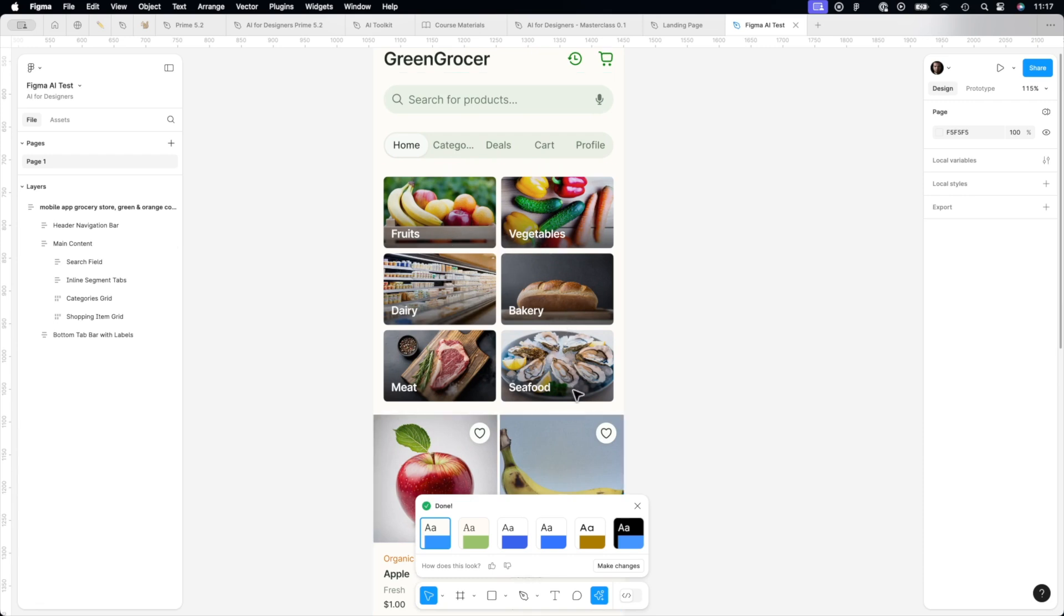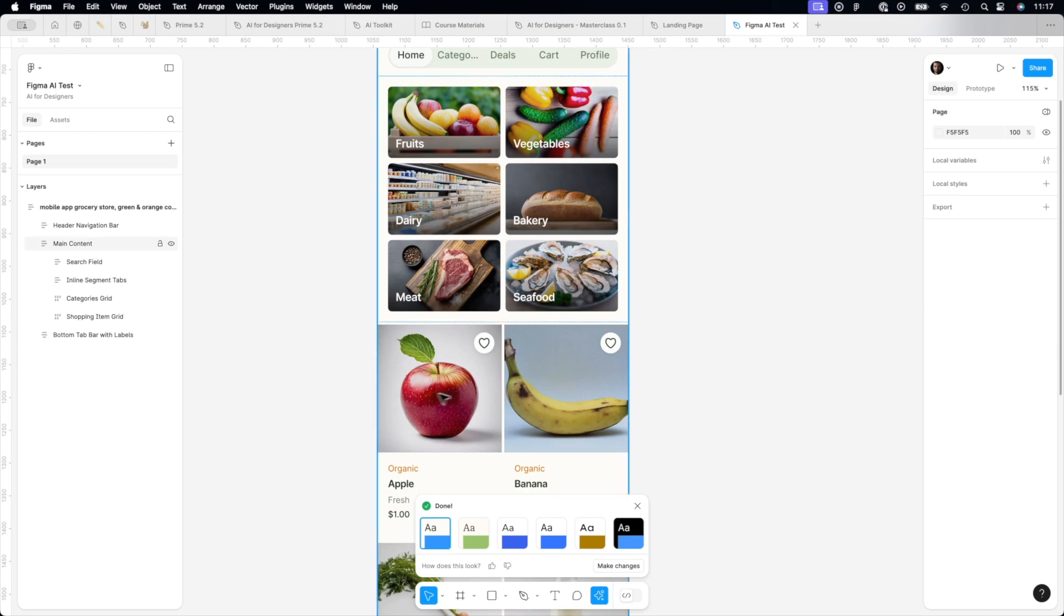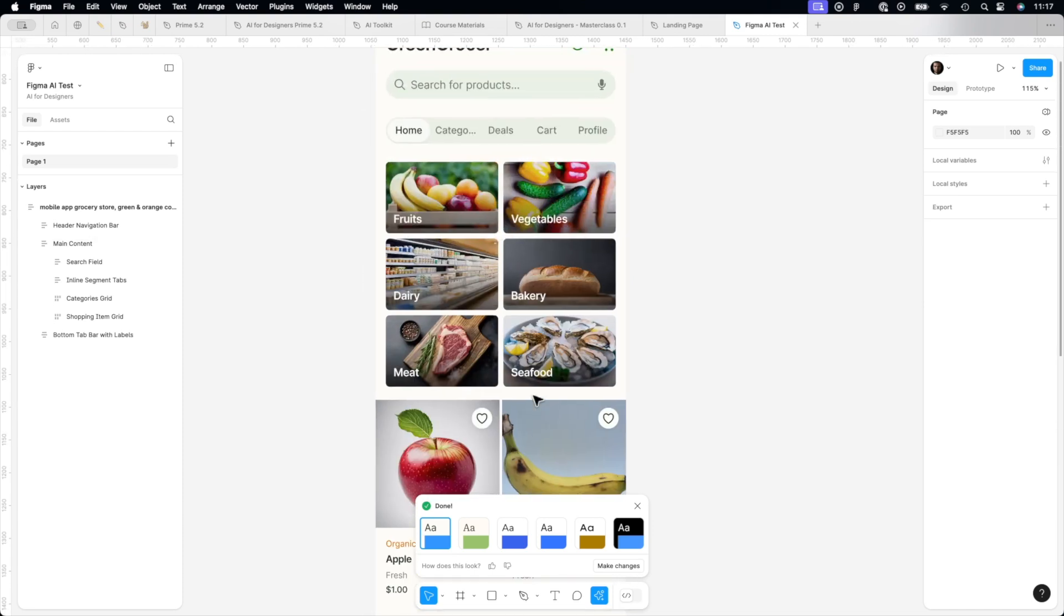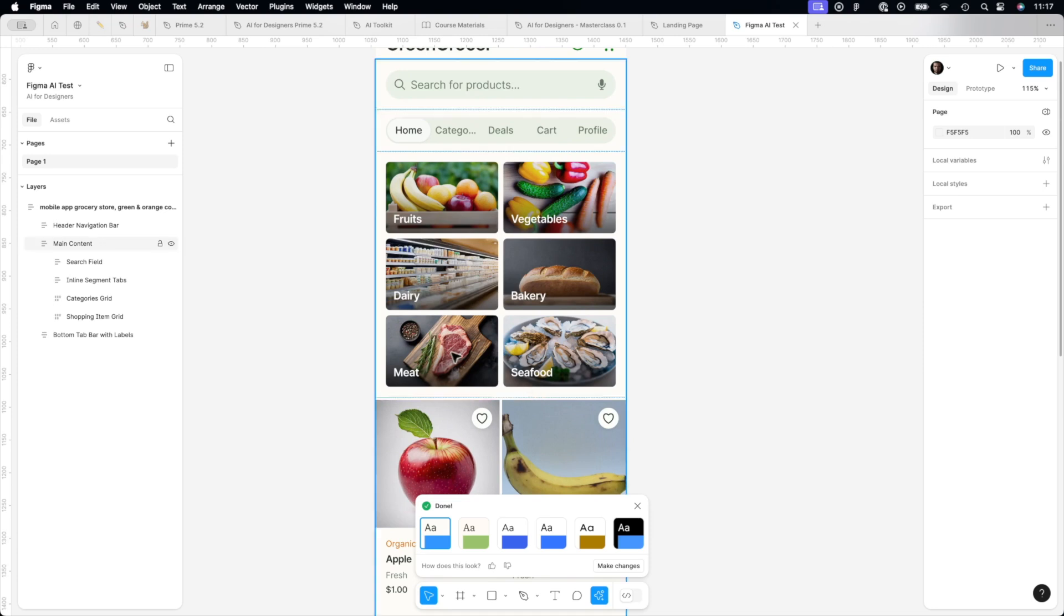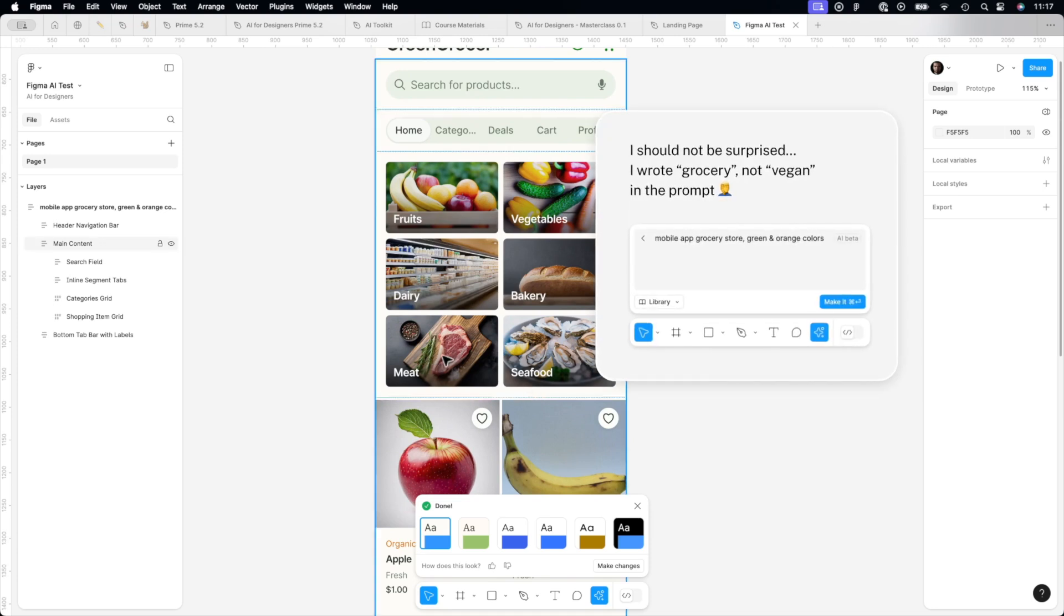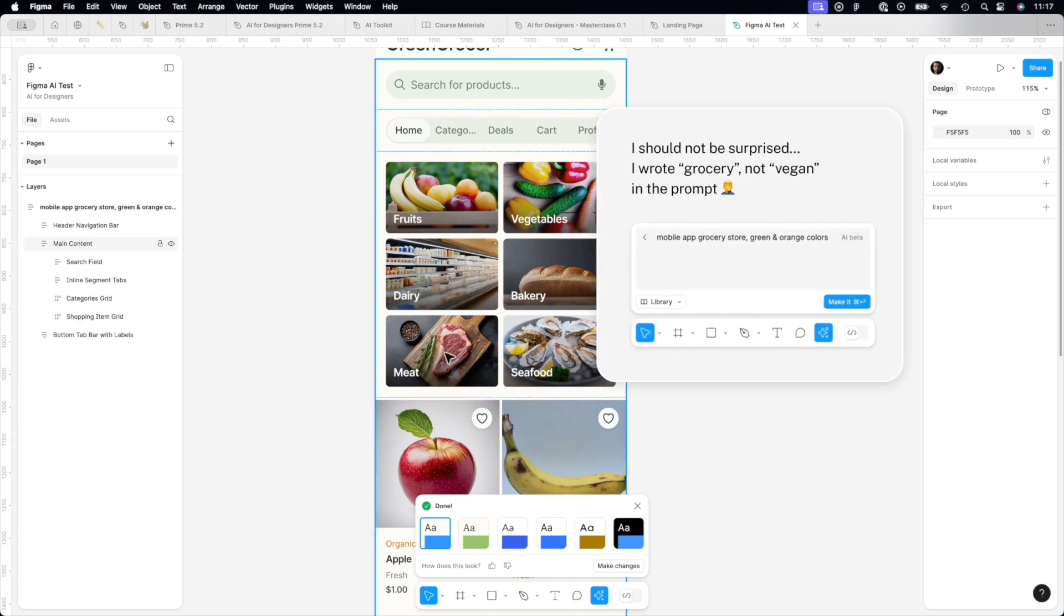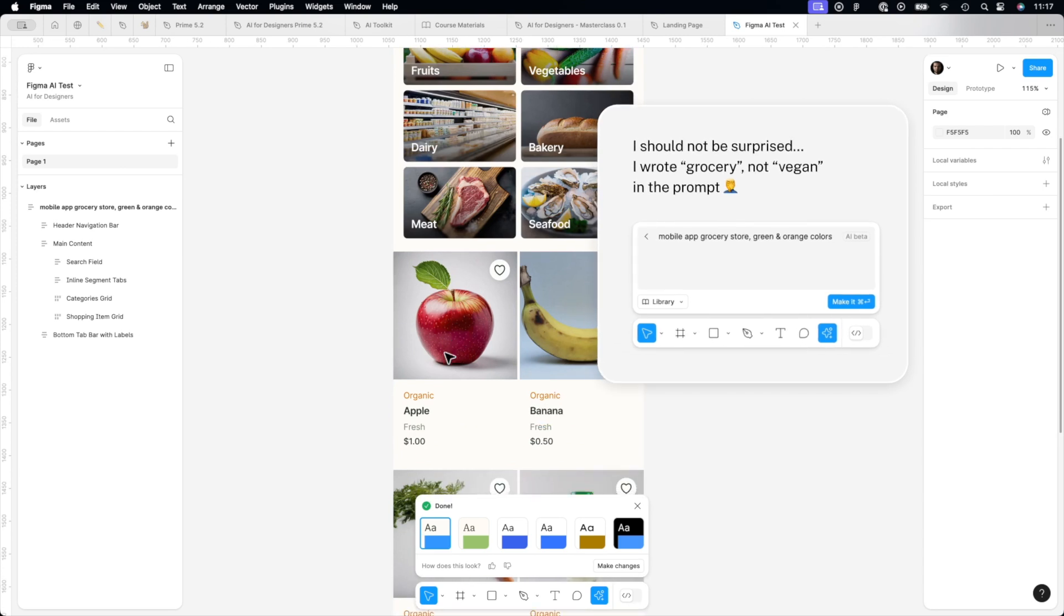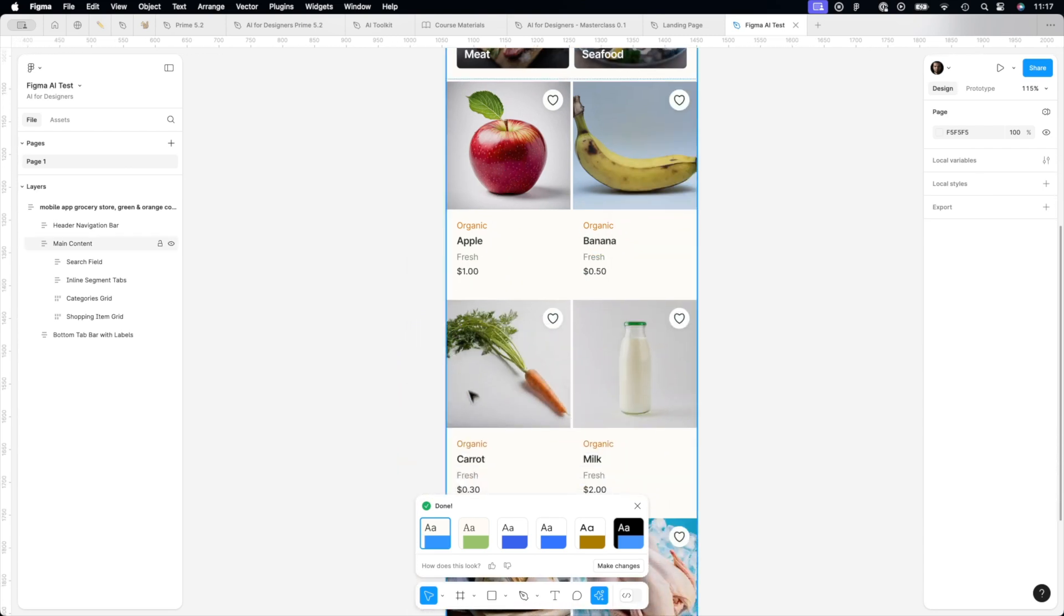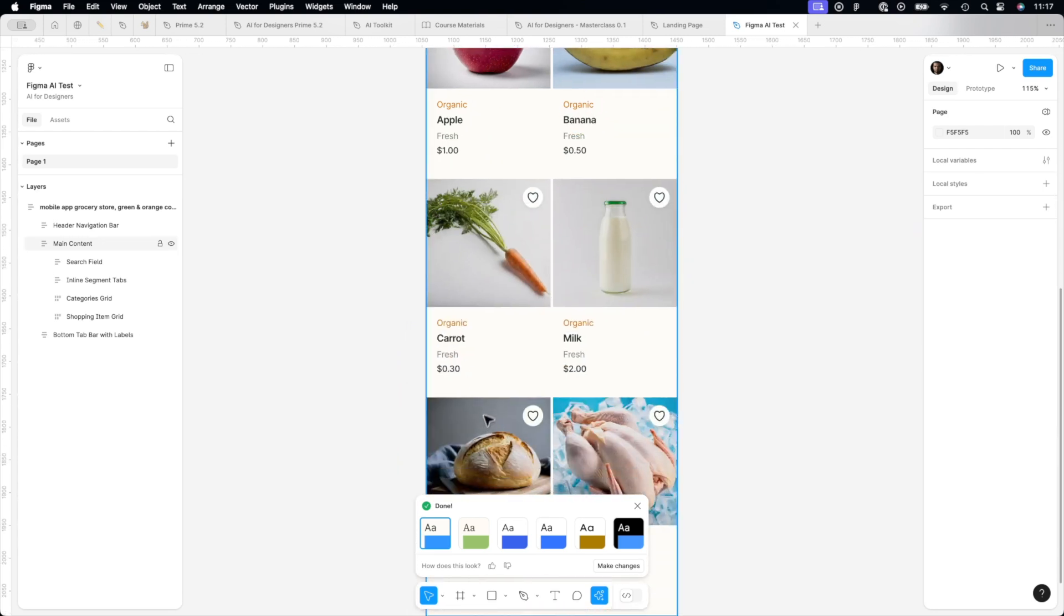We have categories of the products. All images, AI based, which is great because they look like photos. Very nice quality. I'm a bit surprised by meat because it was grocery store. But anyway...